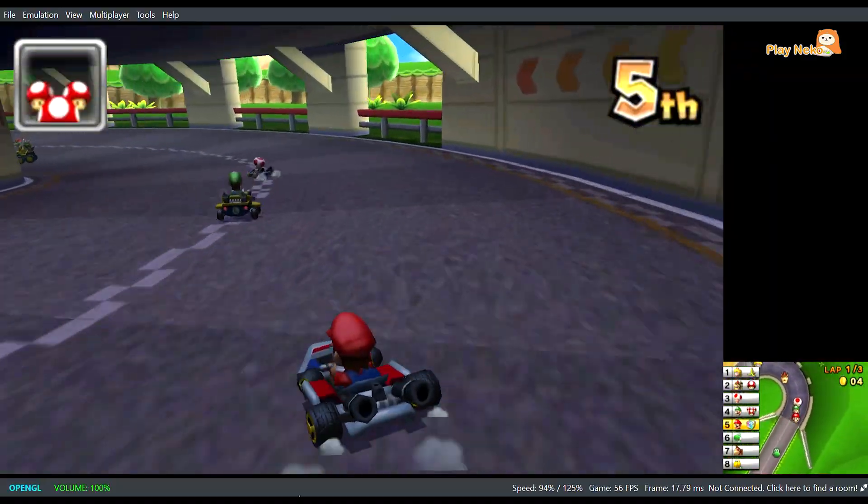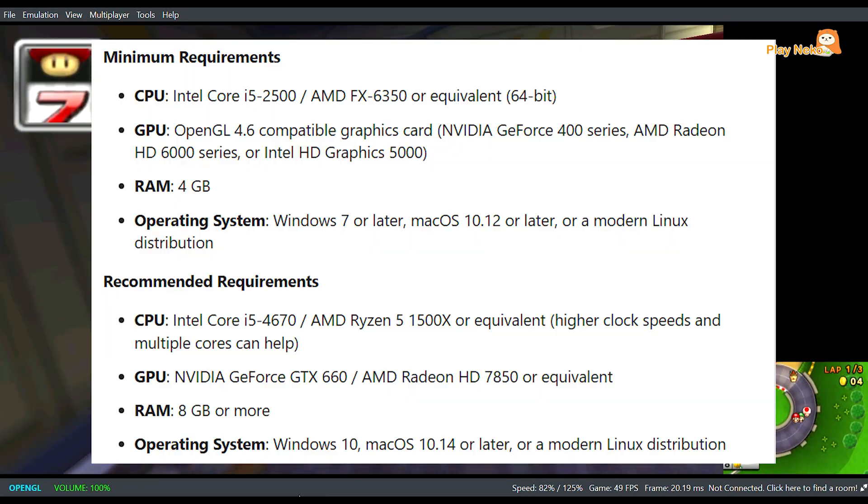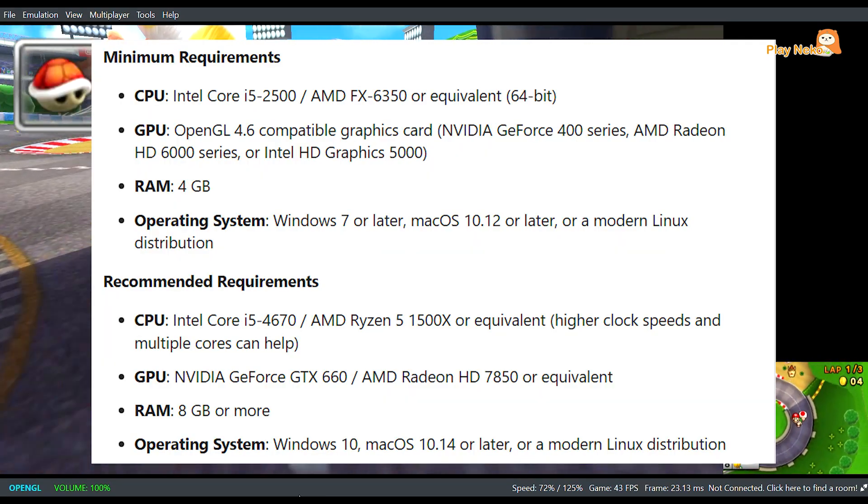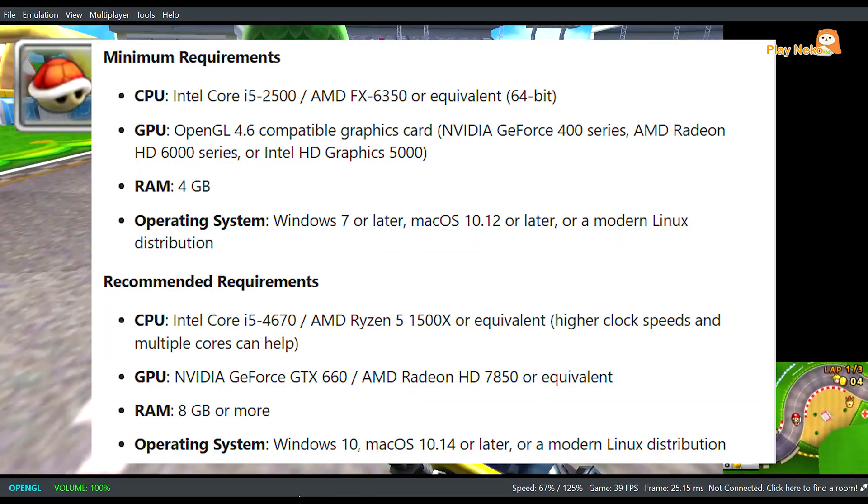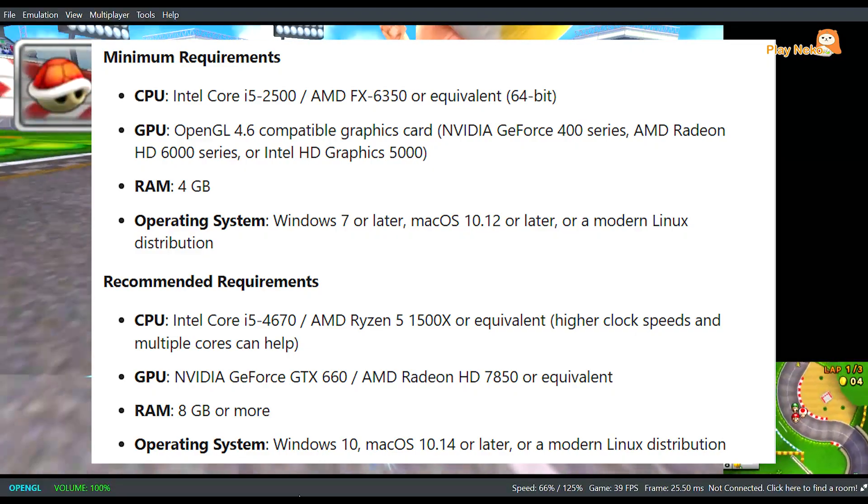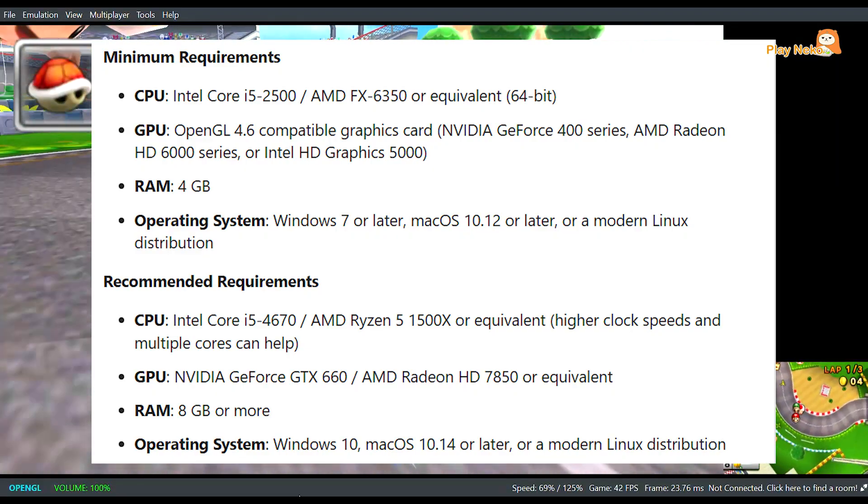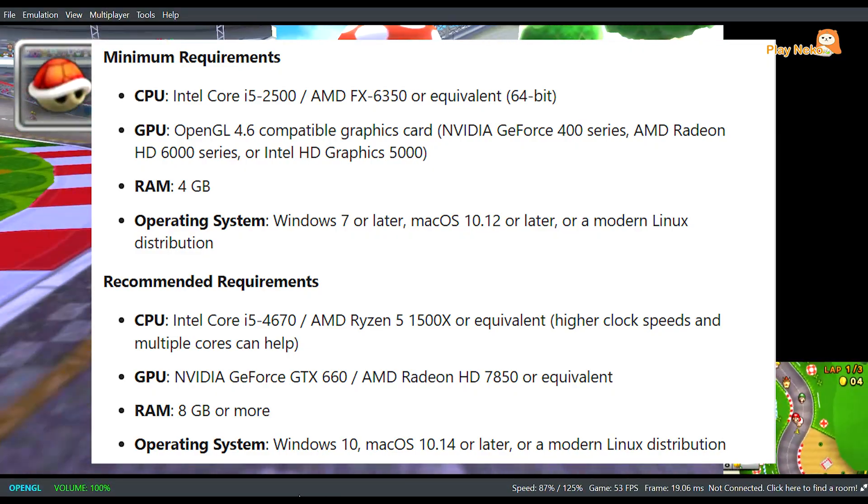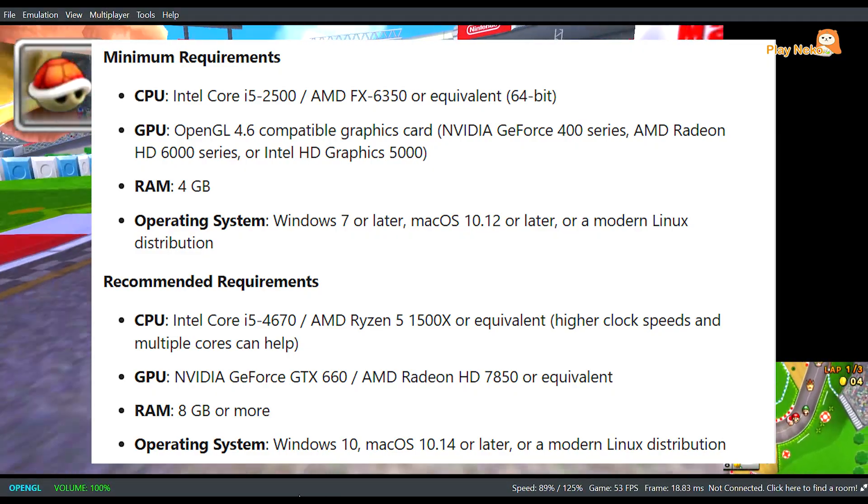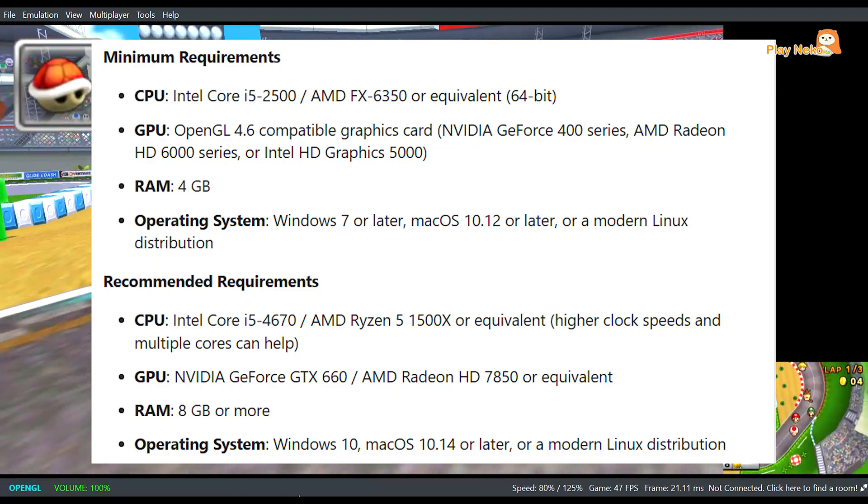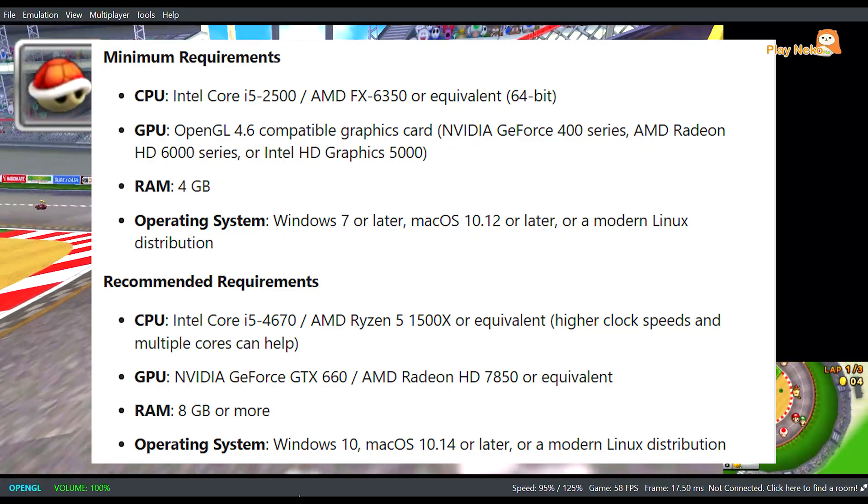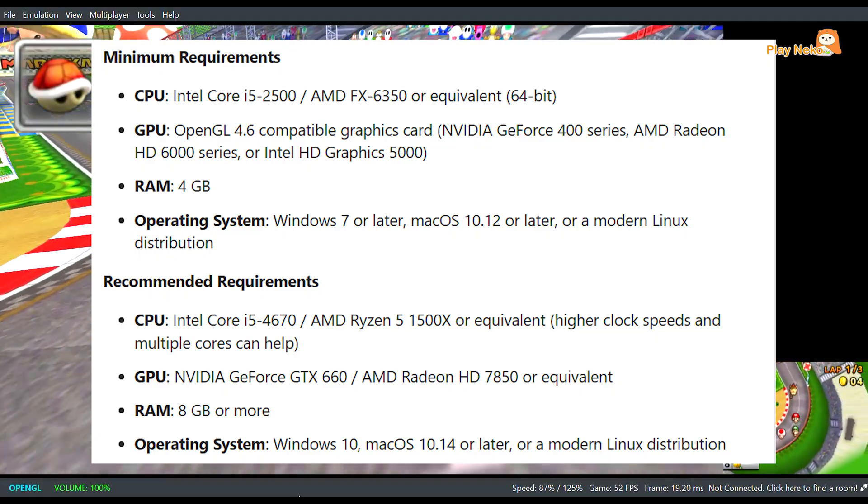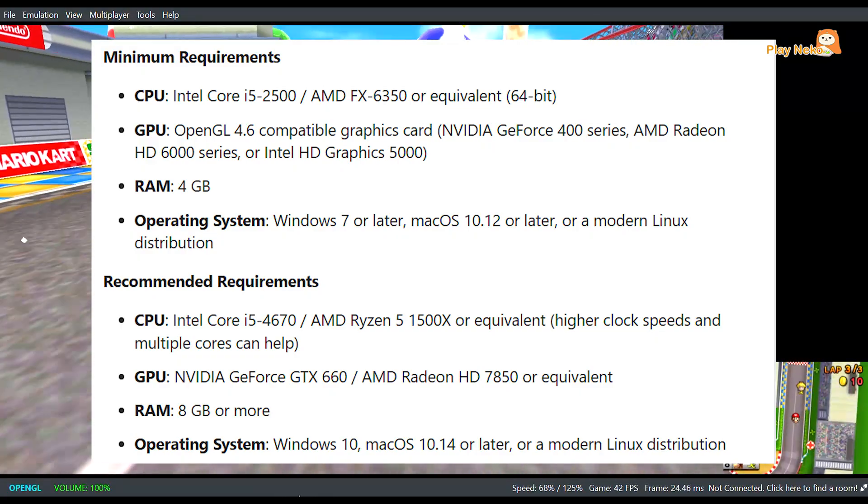Before installing, make sure your PC meets the minimum requirements: a 64-bit operating system, a processor with good single-core performance, at least 4GB of RAM, and a graphics card that supports OpenGL 4.6 or higher. For more details, you can check the image shown on screen.